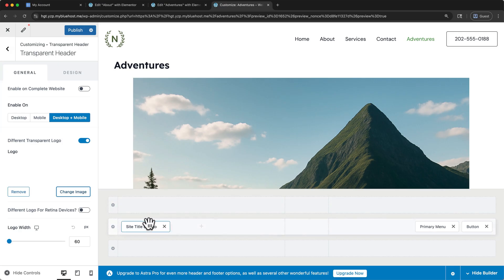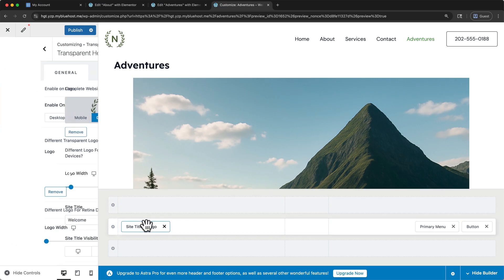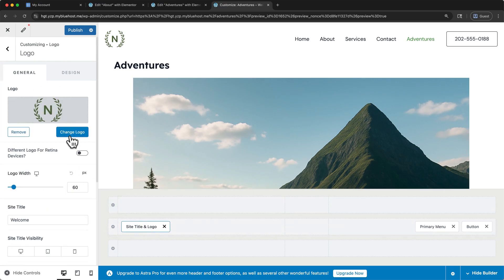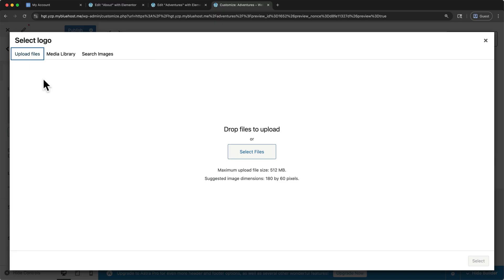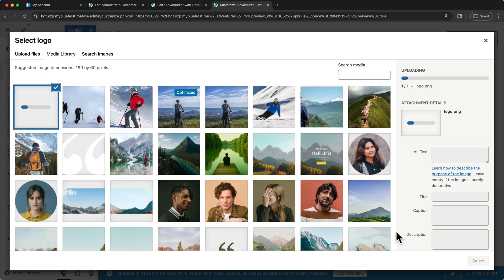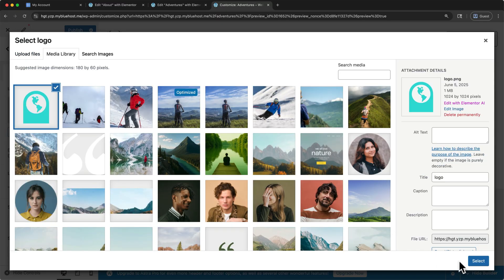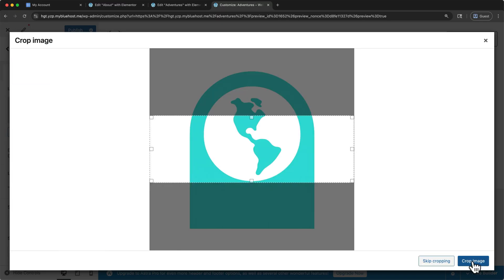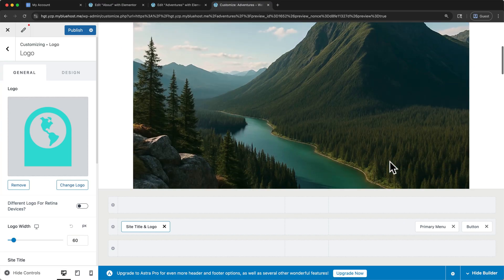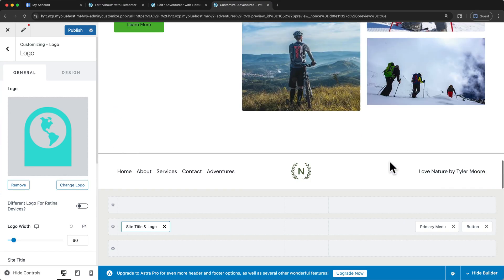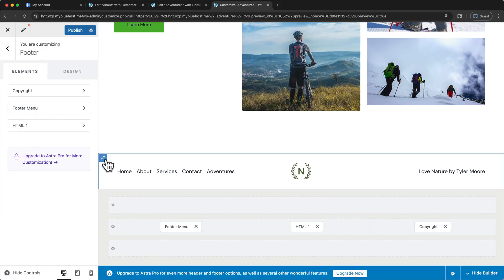To change the logo, for example, click Change Image, and upload a new logo. And your website footer works in the same way. If we scroll all the way to the bottom, we can click that pencil, and that will allow us to edit the footer elements just like we did with the header.